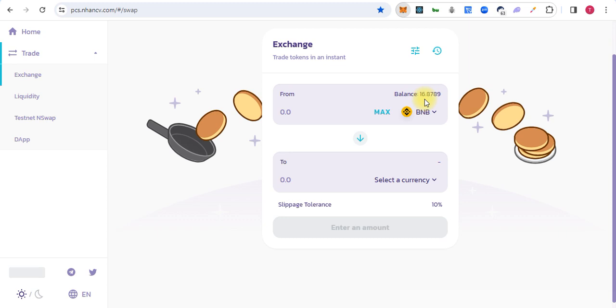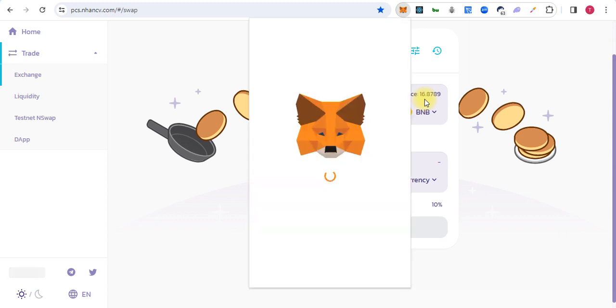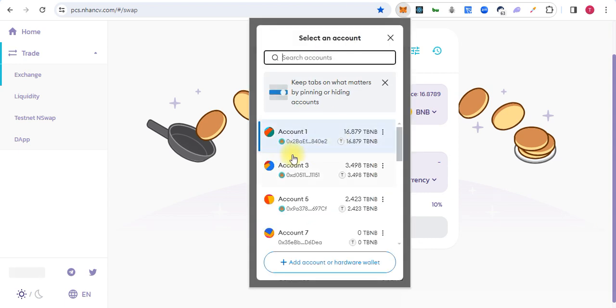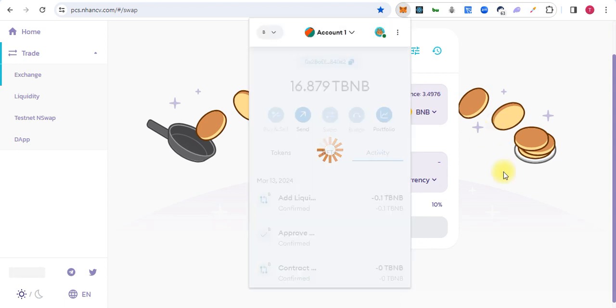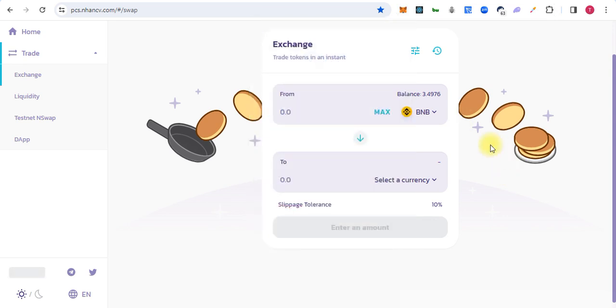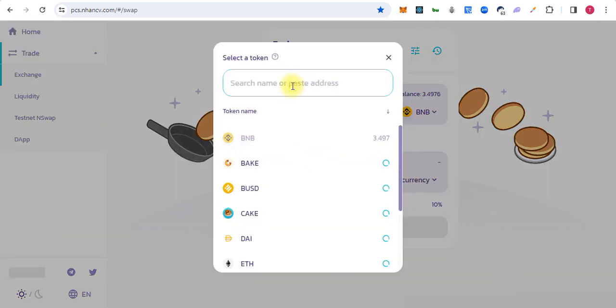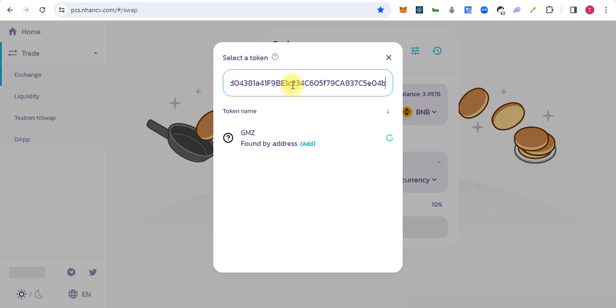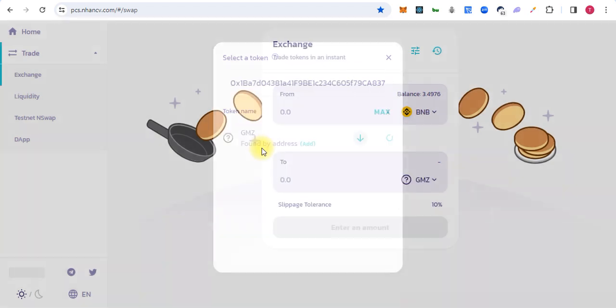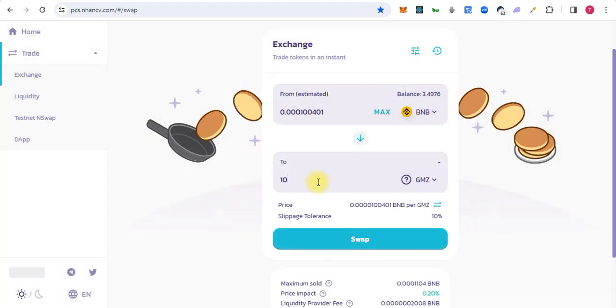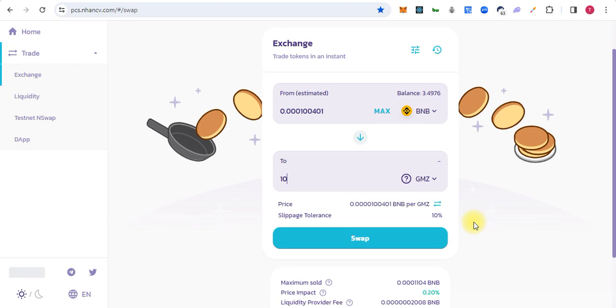I will choose a second account for trade and I will again search for the token. Let's suppose we buy 10 tokens.